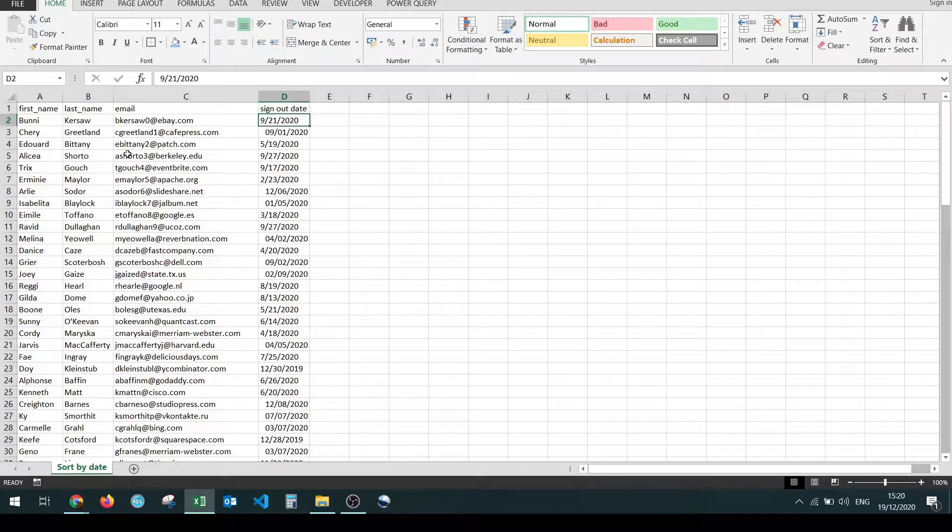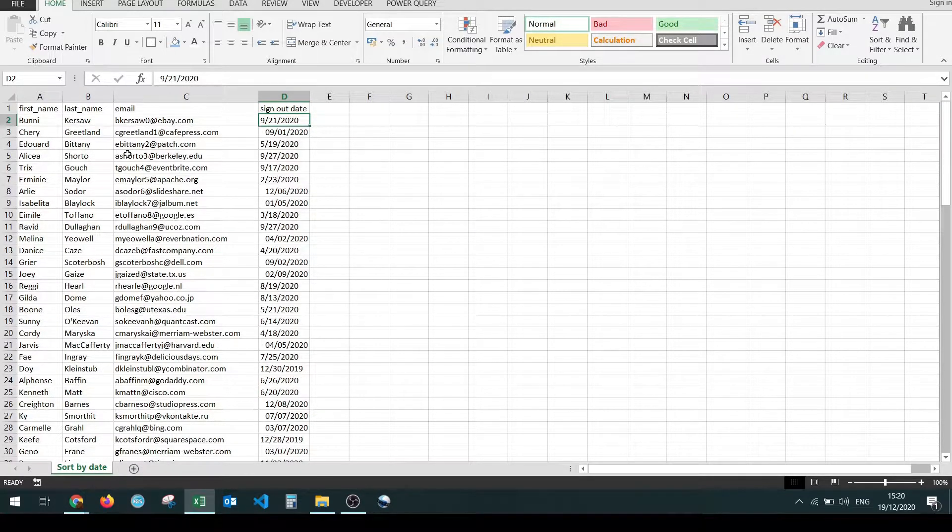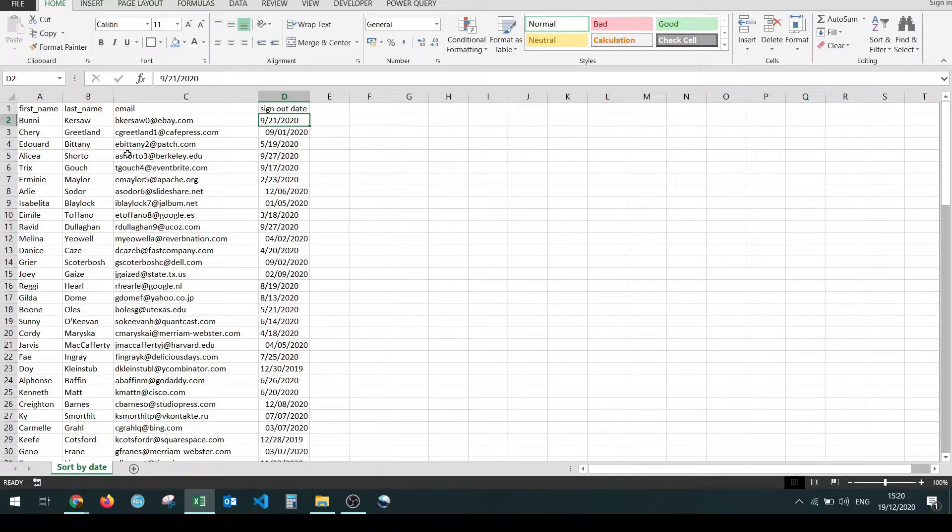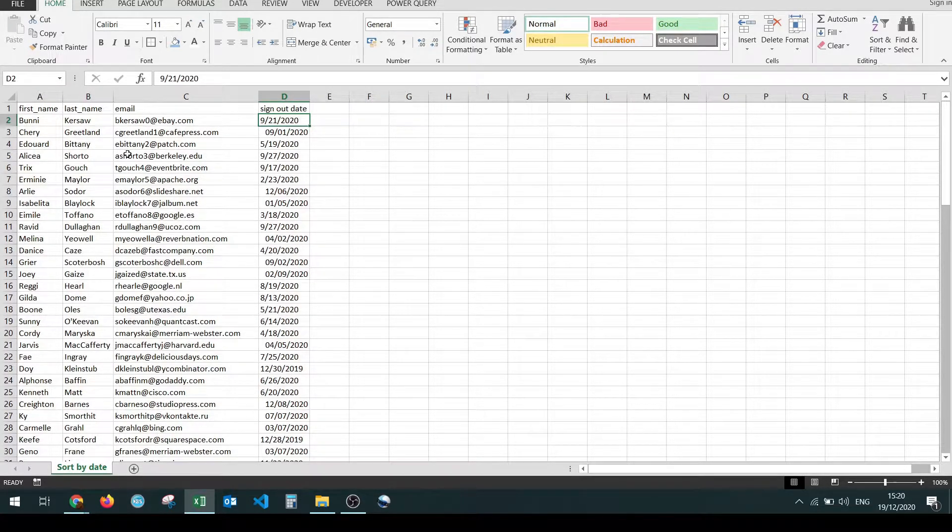First thing that you have to do is make sure that your data has the correct format, meaning that you need to make sure that your dates are actually stored in date format.